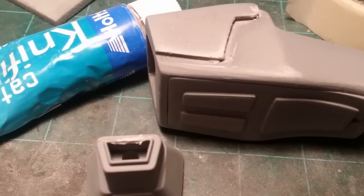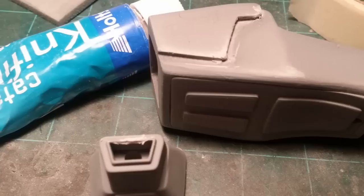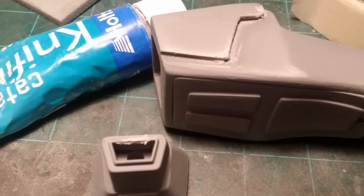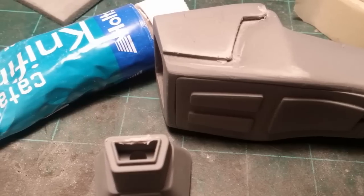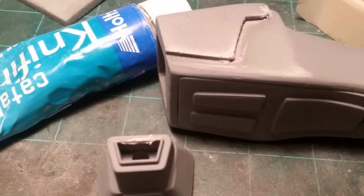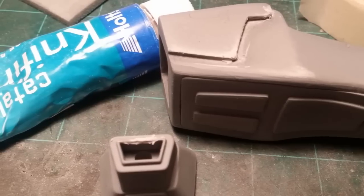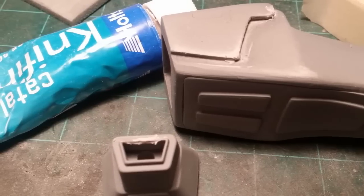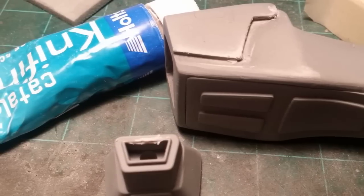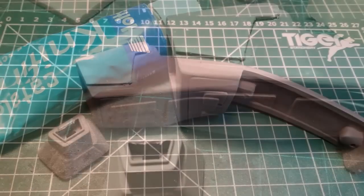Now I use knifing putty made by a company called Holtz in the UK. But be careful if you use it because it will melt plastic, so don't use it on plastic.